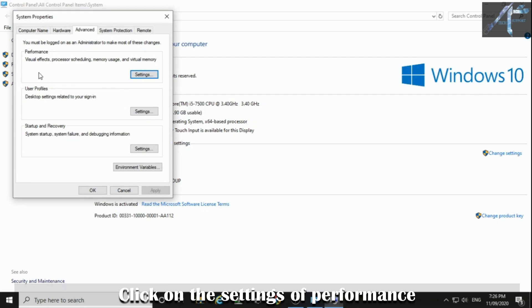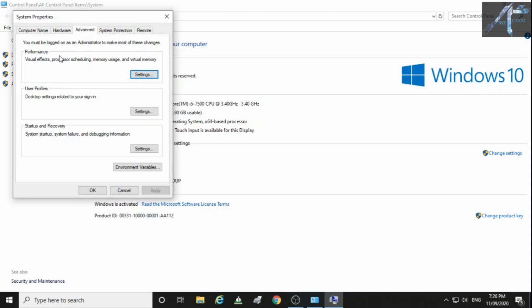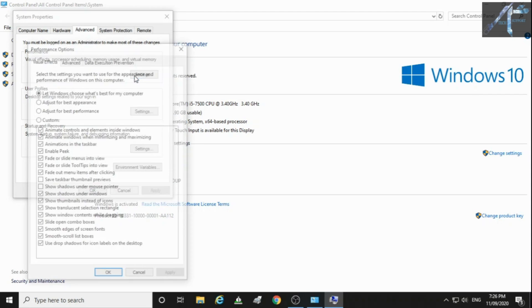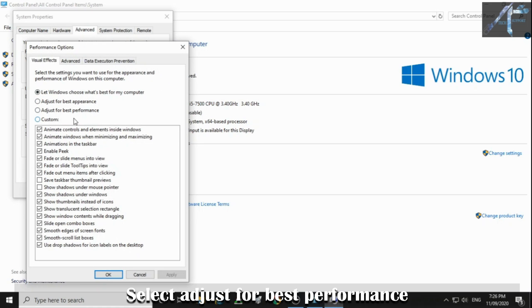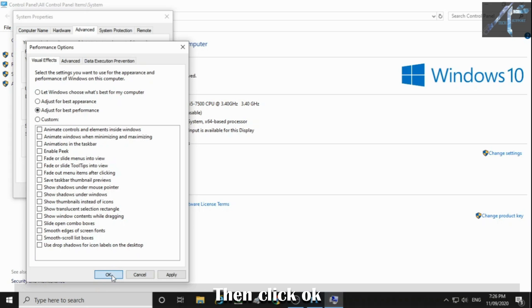Click on the settings of performance. Select adjust for best performance. Then click OK.